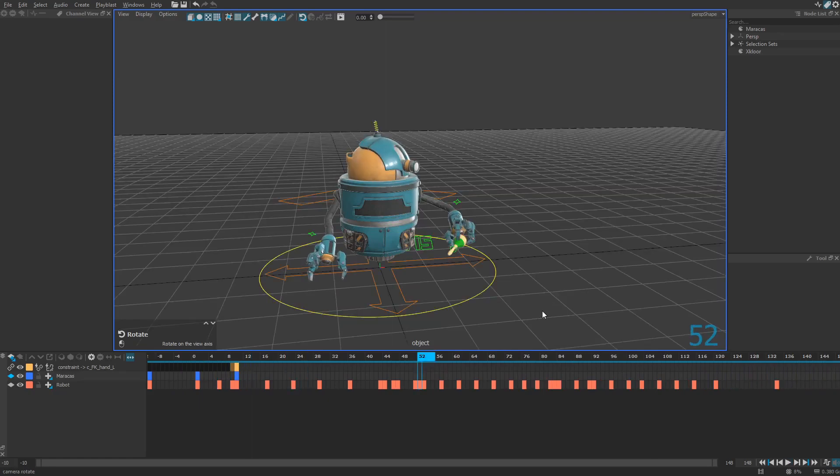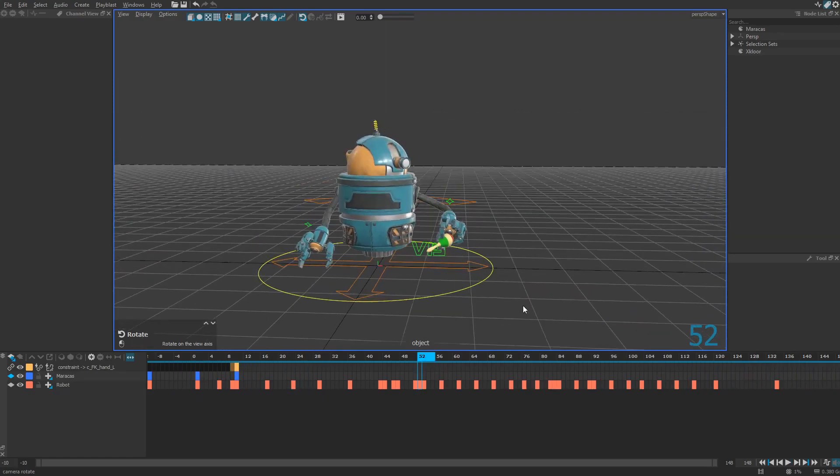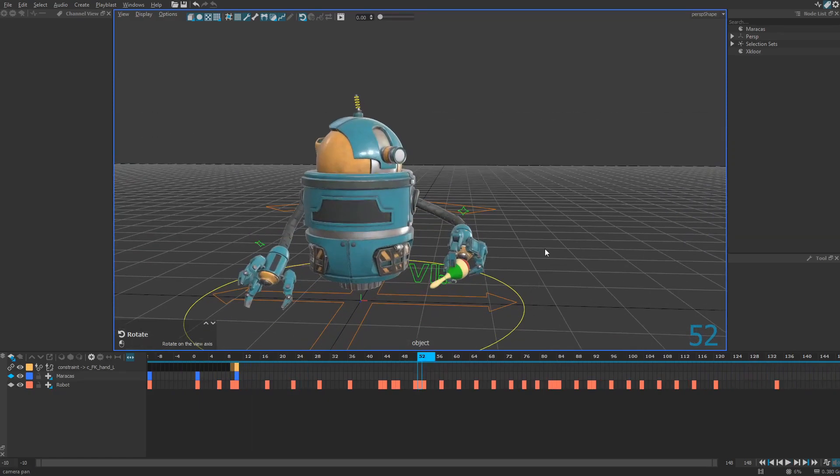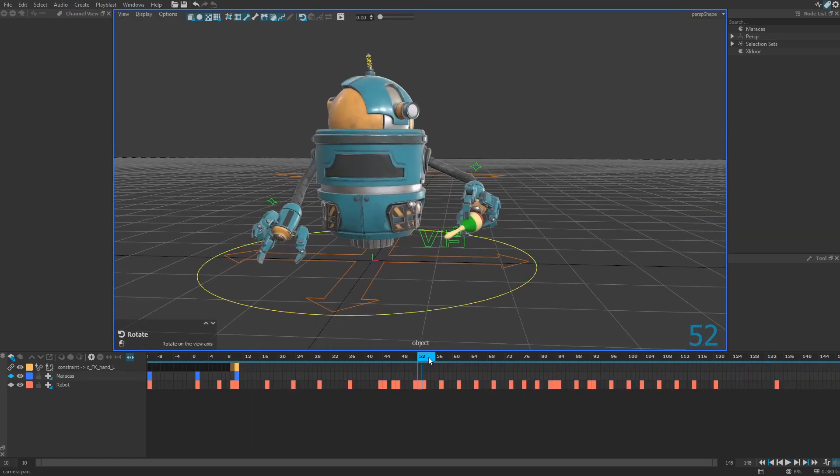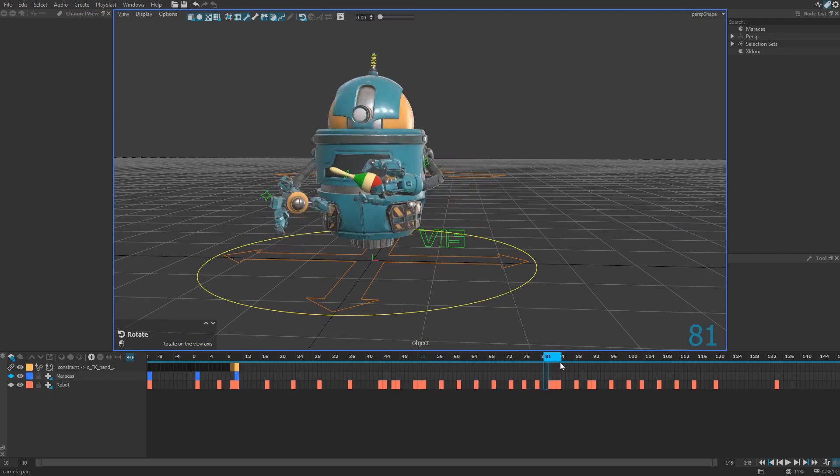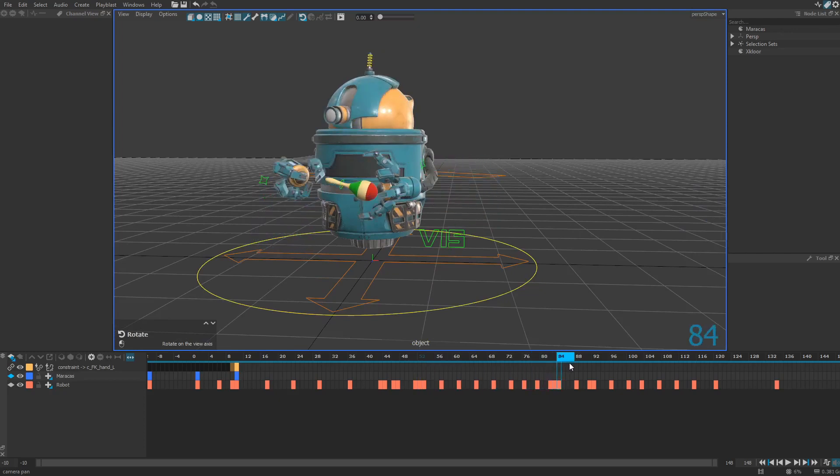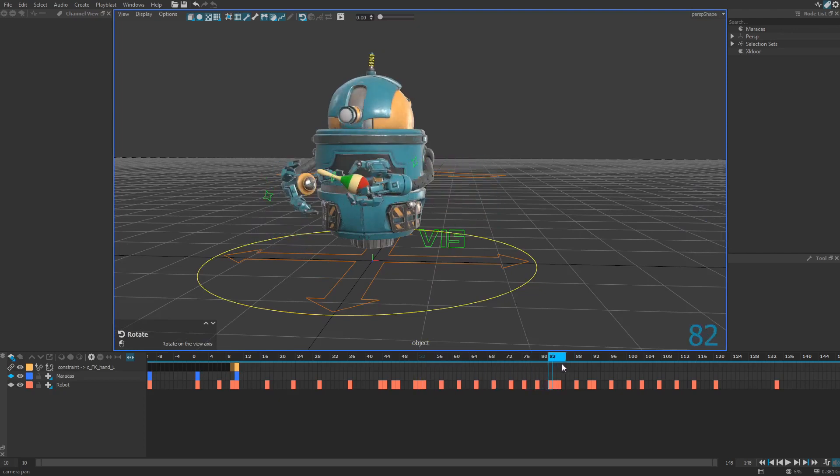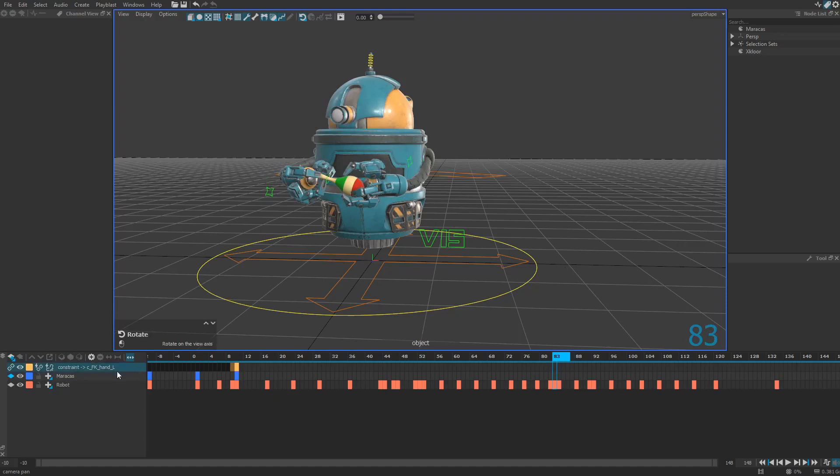Then same easiness here. Just look at the moment you want to release the constraint. So it looks like I want to release the constraint at frame 83. And you just press here on this release constraint button.